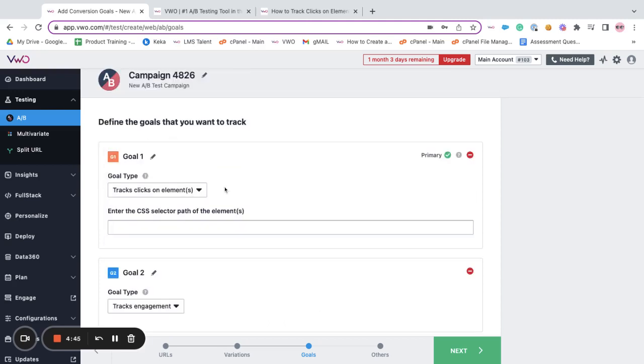The track click on elements goal is typically used to collect visitor data and clicks on buttons and elements present on your website.